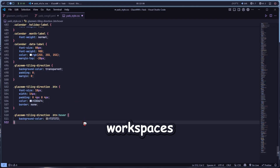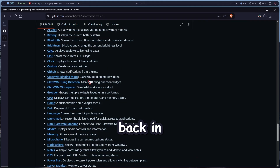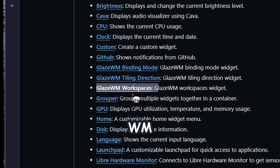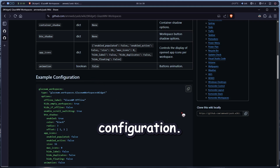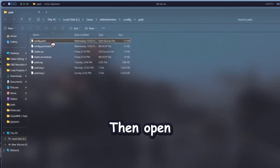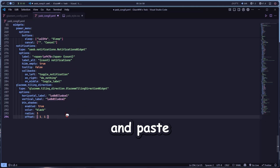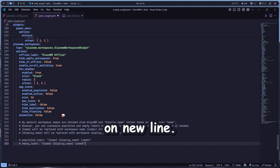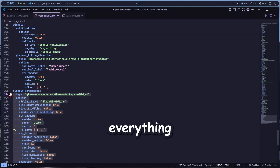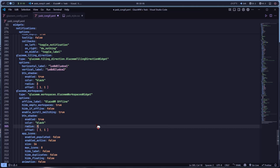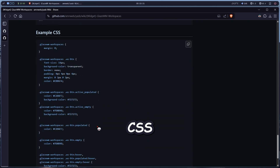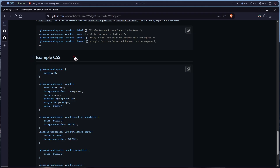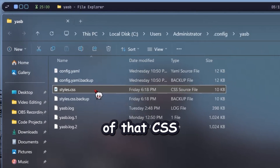Now let's add the workspaces. Back in your browser, click GlazeWM Workspaces. Copy the Example Configuration, then open config.yaml again and paste that code on a new line. Don't forget — select everything and press Tab again.